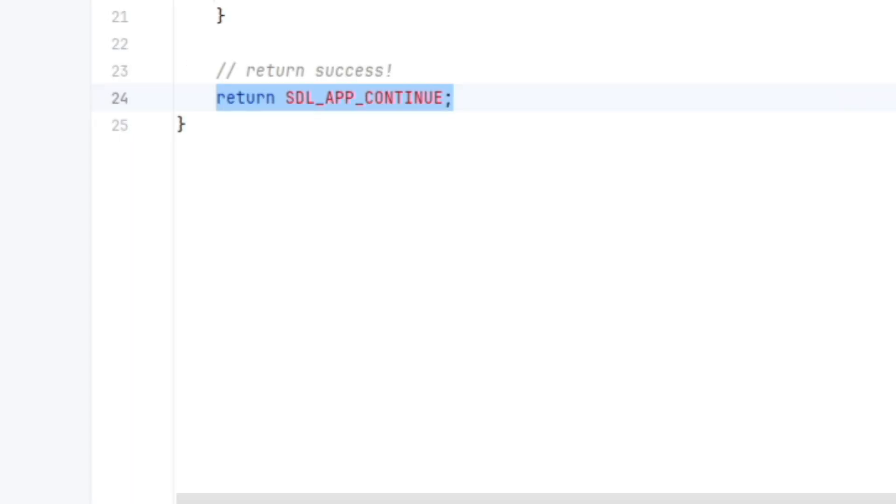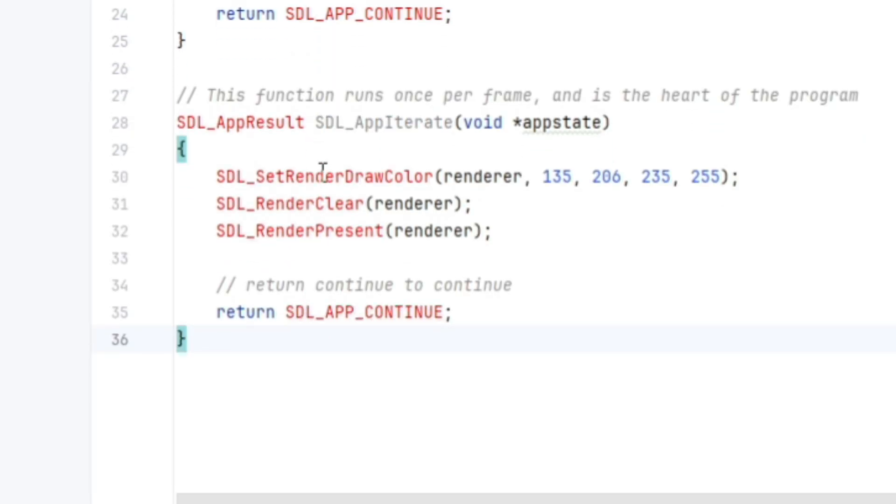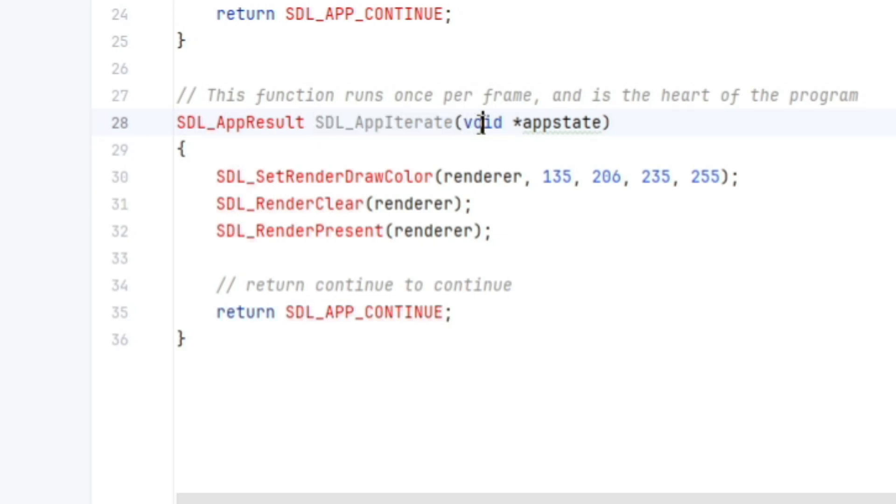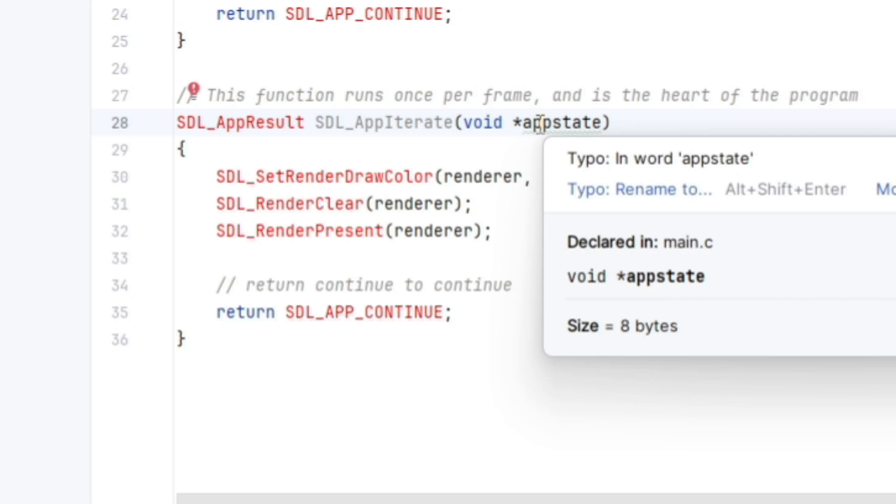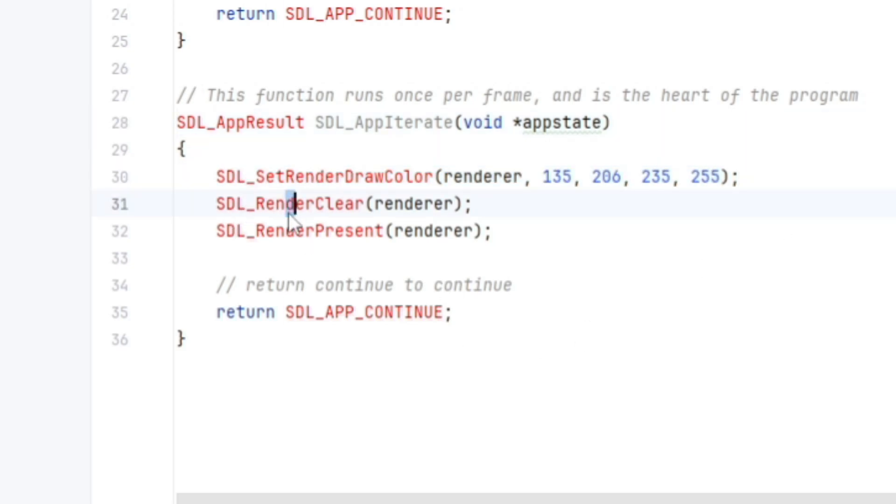And the next callback that we need to implement is called SDL app iterate. And so this is called once per frame. This is basically an update tick type of function. So this callback has a signature of SDL app result as a return result. SDL app iterate the name, of course, and it takes in an app state as a parameter, a pointer to an app state as a parameter. So again, we can do our familiar set render draw color, render clear, render present. And we want to continue. So just return SDL app underscore continue.